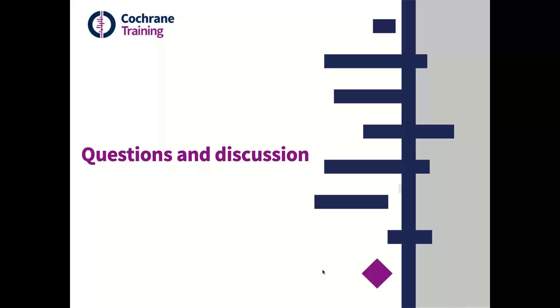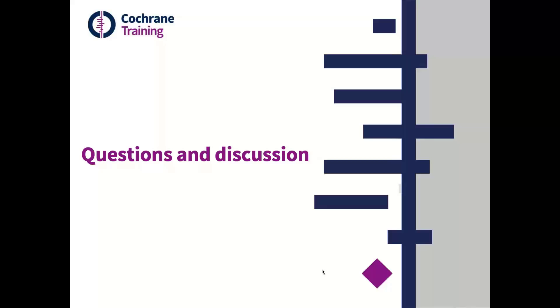I've got a few questions. Should the approach to assessing risk of bias differ for benefit and harm outcomes, whether at the study or meta-analysis level?